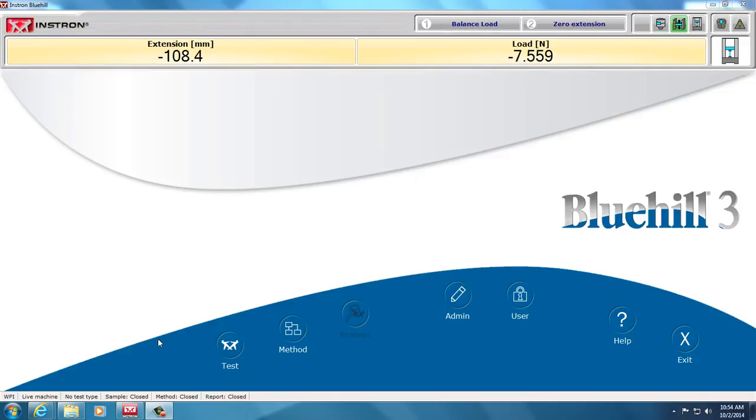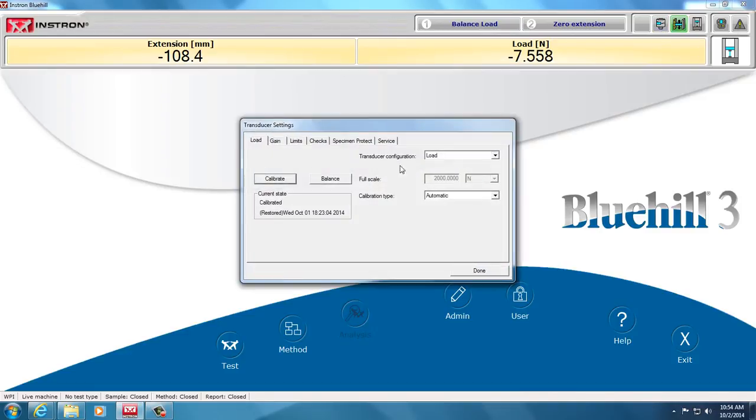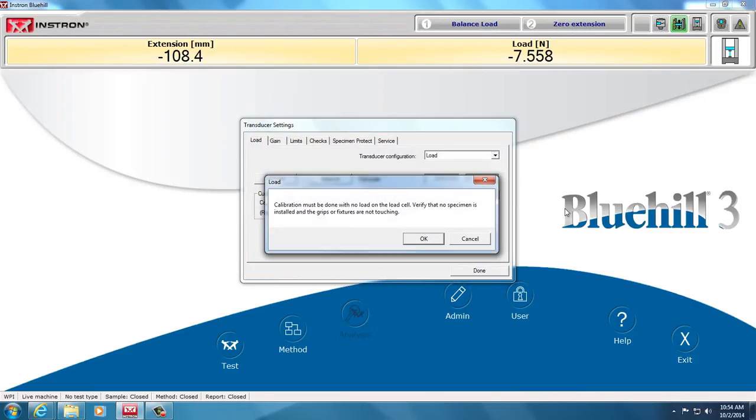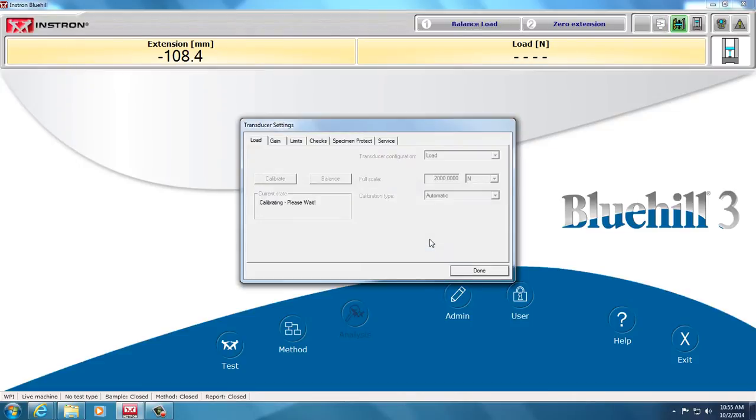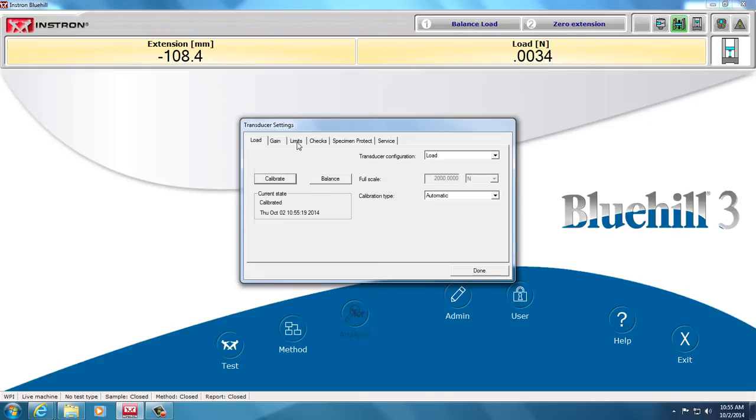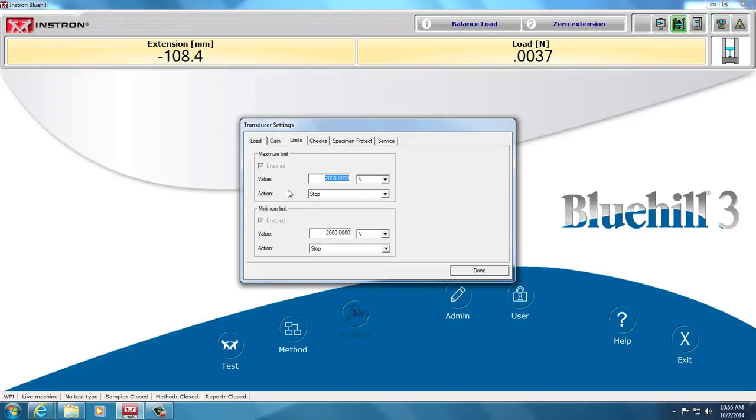So, the first thing you want to do, as with any test, is calibrate the force transducer. Make sure there's nothing on the load cell. Right now, the only thing I have is the upper anvil. Takes a few seconds. It electronically checks that the transducer is working well. It doesn't really calibrate the actual transducer physically, and you don't need to balance it, but I'll do it anyway here because it already balances it in that process. The limits are already set and enabled in this device.